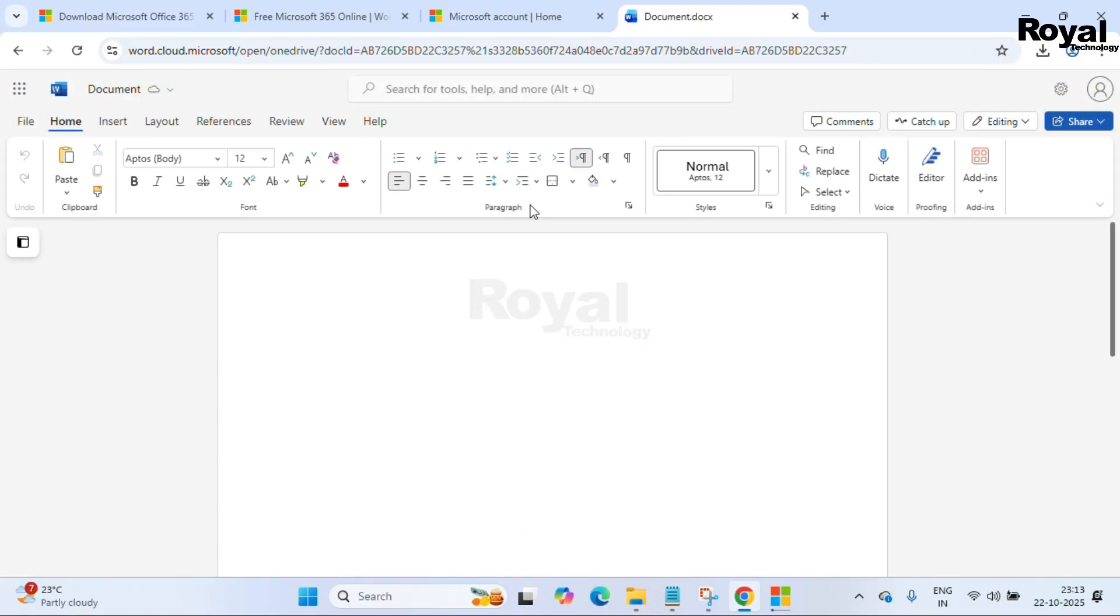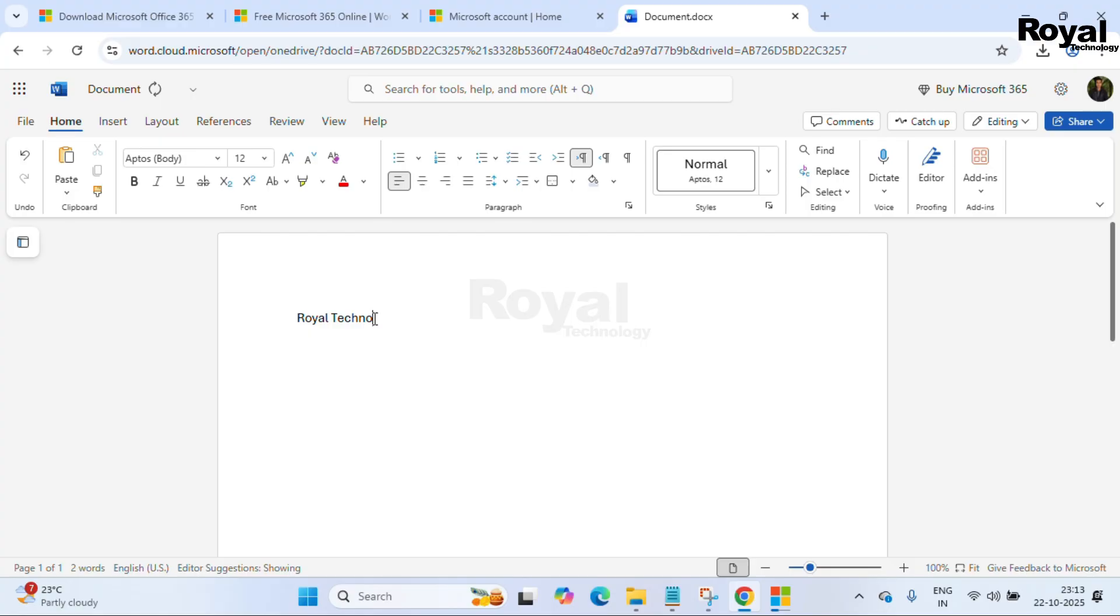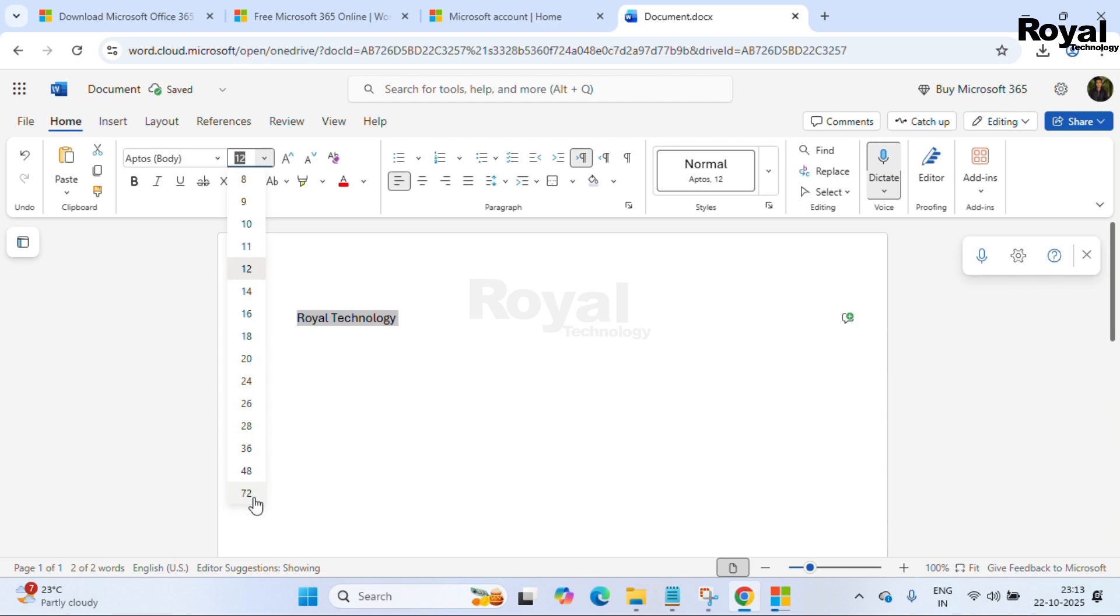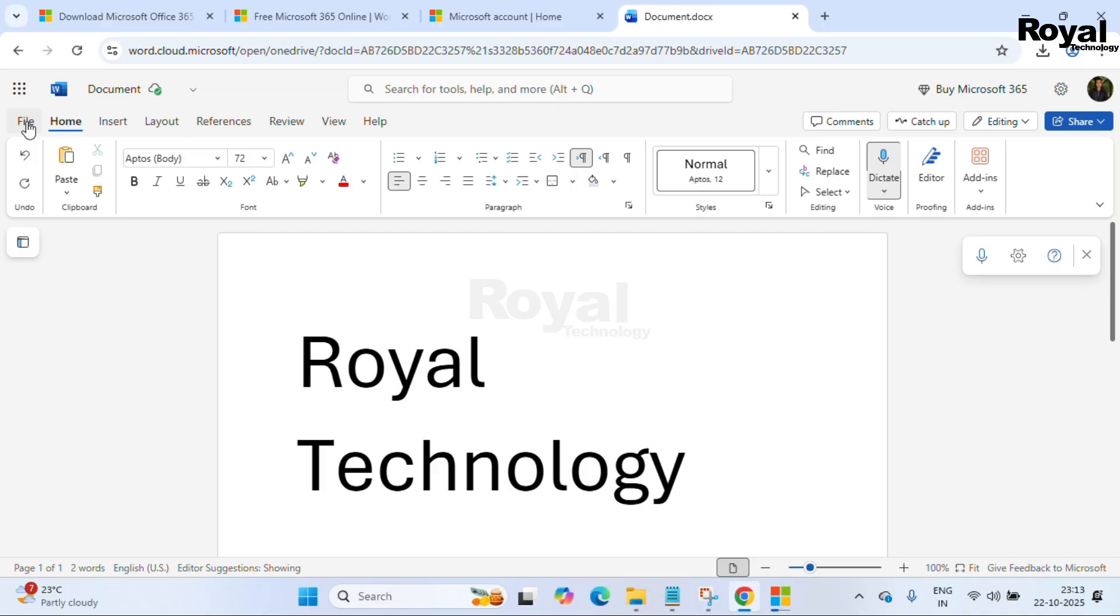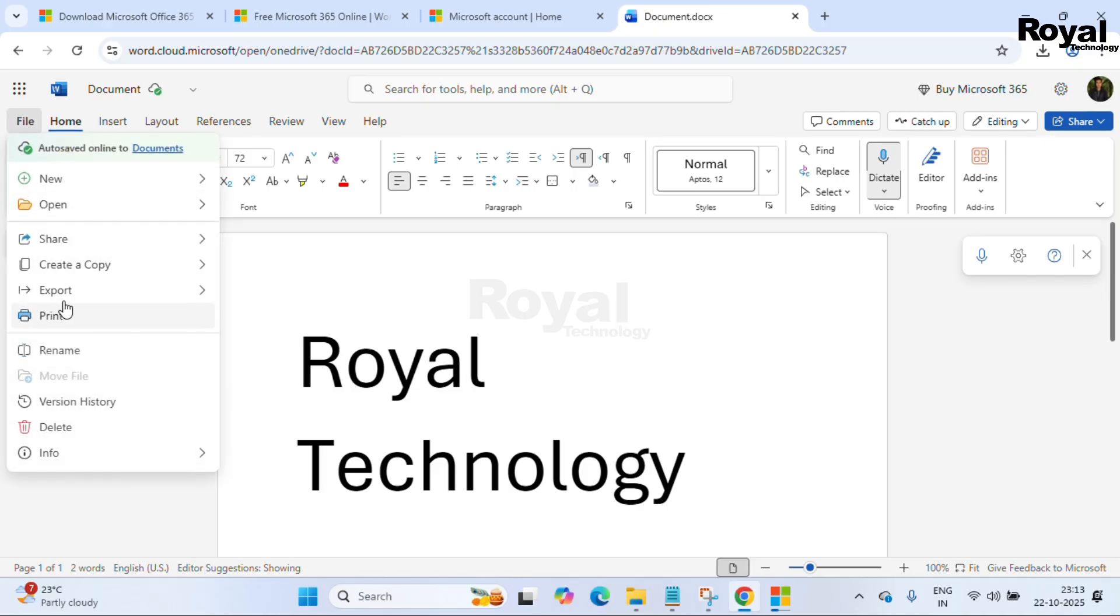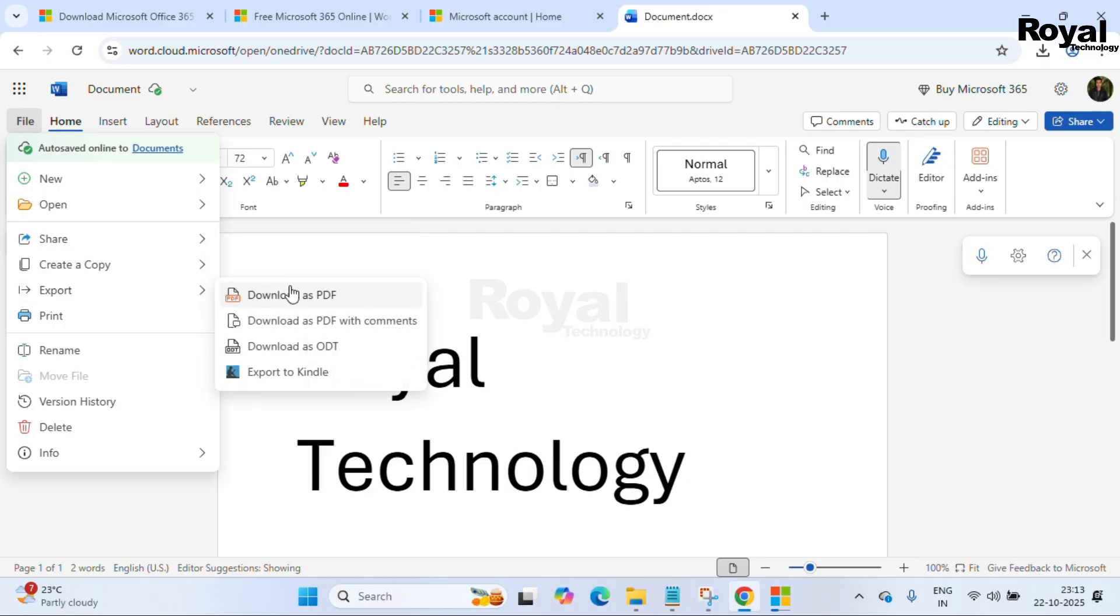As you can see, all these options are just similar to our installed application Office 365 or any other version. You can use all the options, and all the files will save on the cloud only. If you want, you can export or save the file in a different format: Word, Excel, PDF. From here you can export or save it. You can also share it.